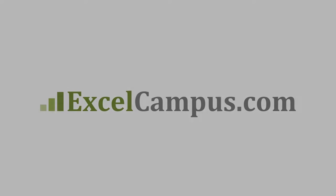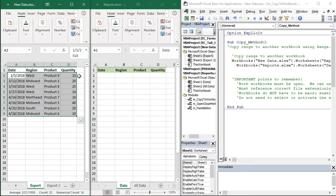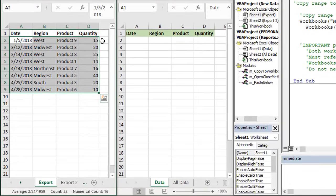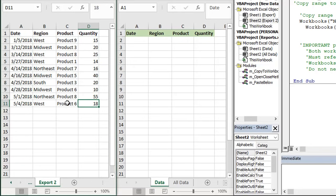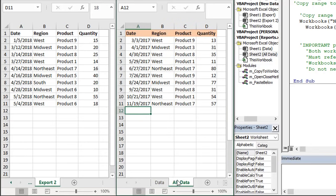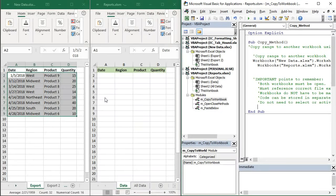Welcome to Excel Campus. My name is John and in this video I'm going to explain how to use VBA macros to copy and paste data to another workbook. We're first going to look at a very simple example of copying a static range to another workbook, but we're also going to look at examples where the number of rows changes and where the destination range already has existing data — we might want to paste below that or first delete the existing data and then paste.